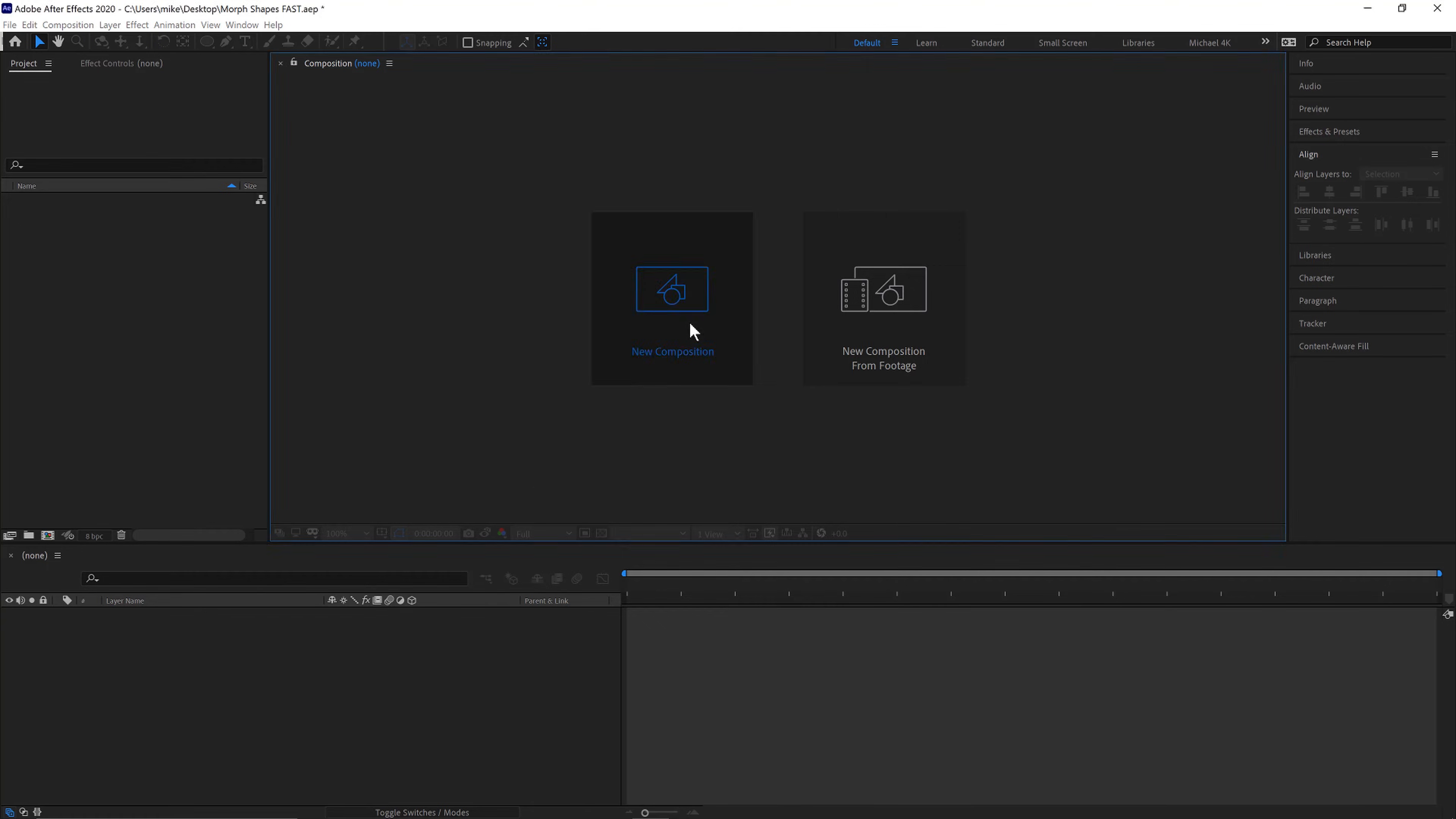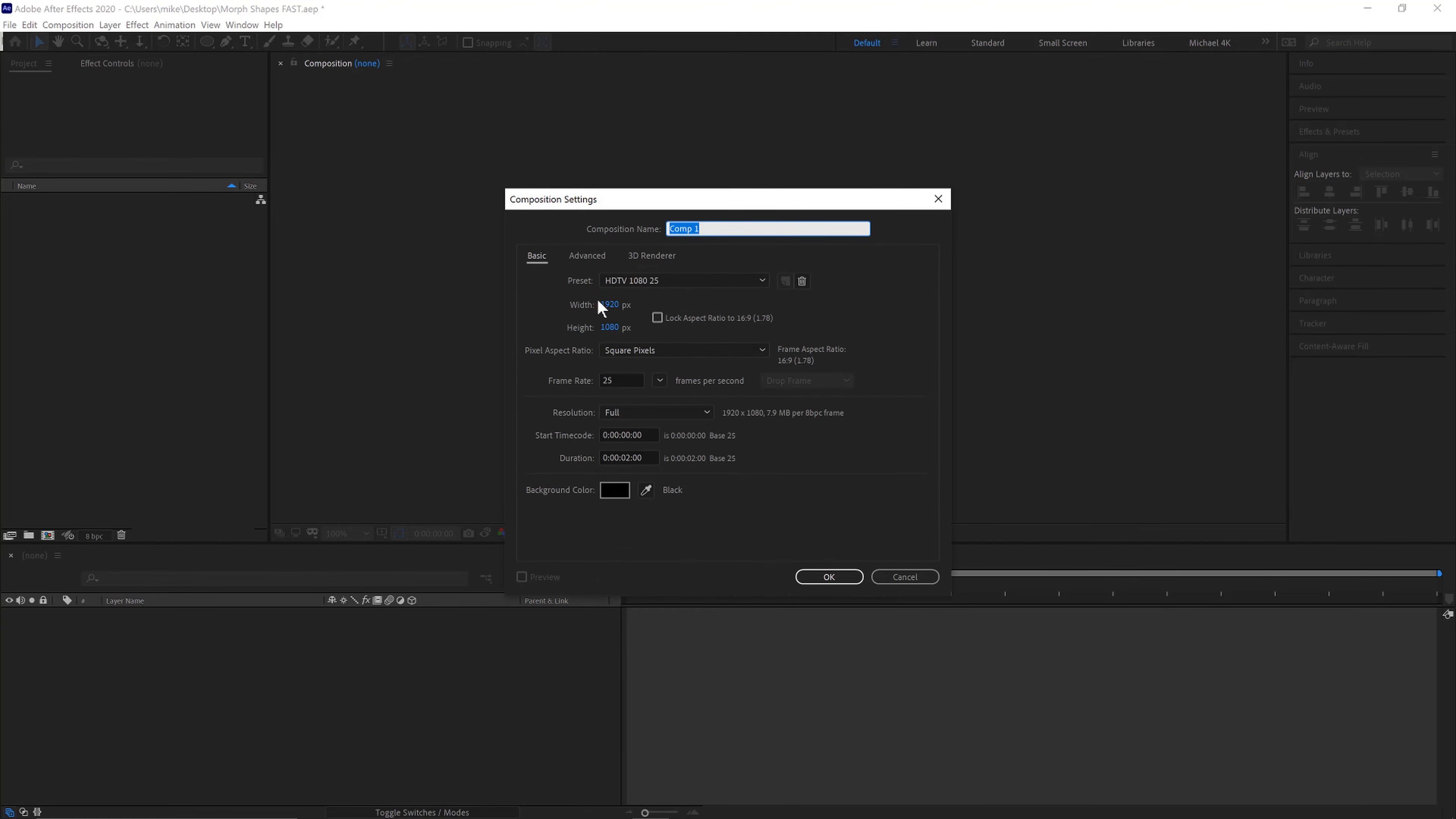First go to new composition 1920 by 1080 25 frames a second for two seconds and we'll call the composition morph.